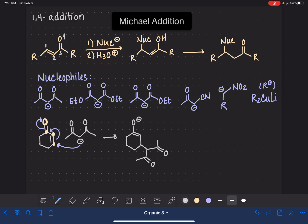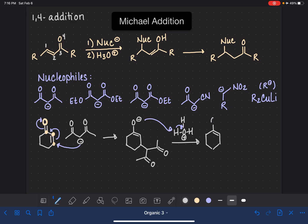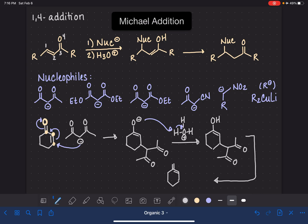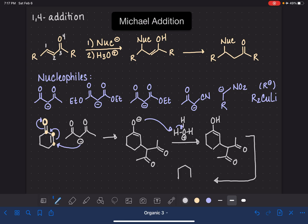We're ready for step two of the reaction, where we protonate the oxygen, producing the enol. As you can see, the mechanism is actually pretty simple. In the last step, we have a tautomerization where the enol rearranges itself to a ketone. We move the carbon-carbon double bond to reform the carbon-oxygen double bond. And there's the product of this Michael addition reaction.